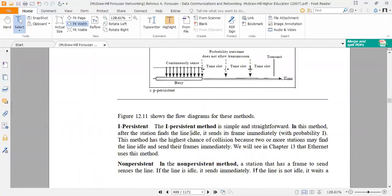The 1-persistent method is simple and straightforward. In this method, after the station finds the line idle, it sends its frame immediately with probability 1. This method has the highest chance of collision because two or more stations may find the line idle and send their frames immediately.